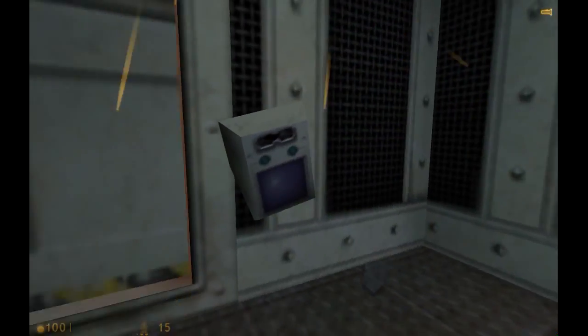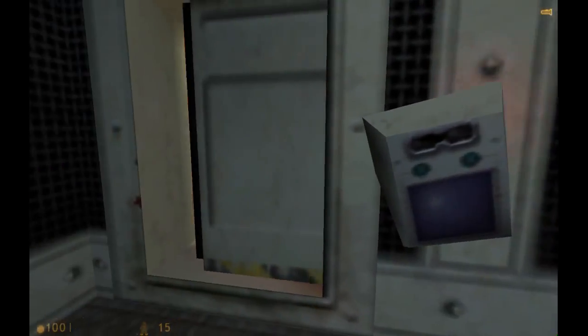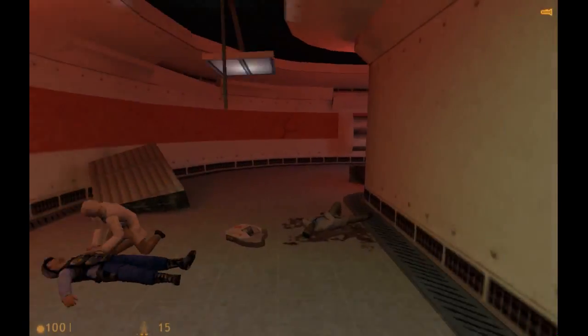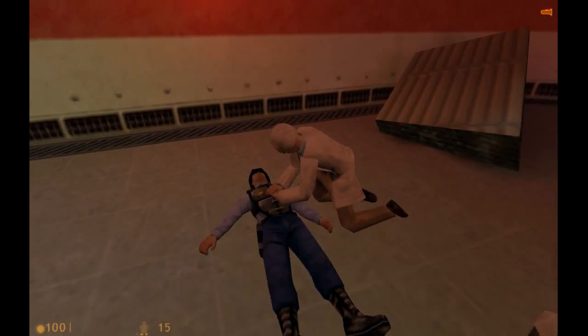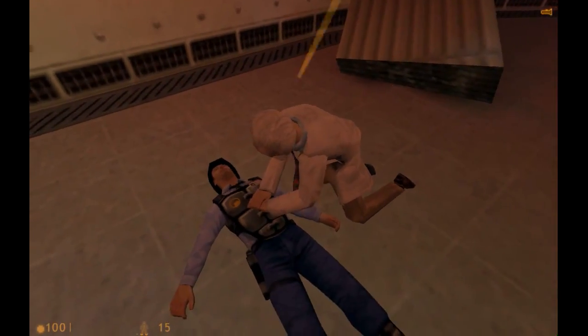Well, that was a look at Half-Life 1 running natively in Linux. Thanks for watching and see you later.